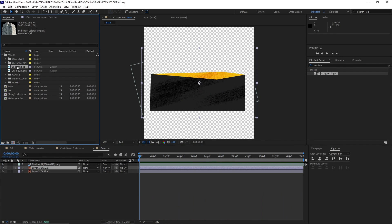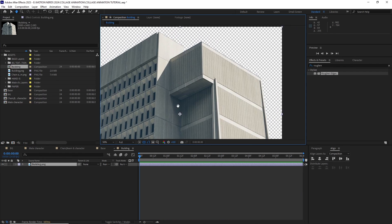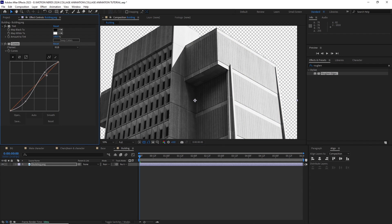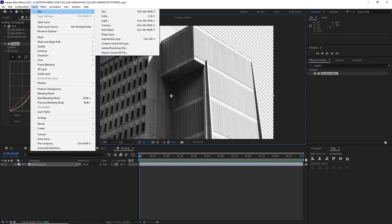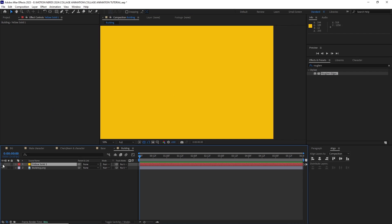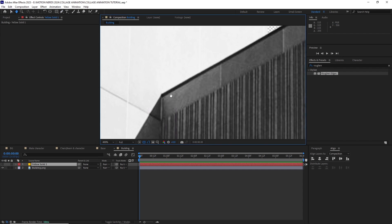I dragged this building image into its own composition. I tinted it and then used a curve effect to add a bit more contrast to the image.